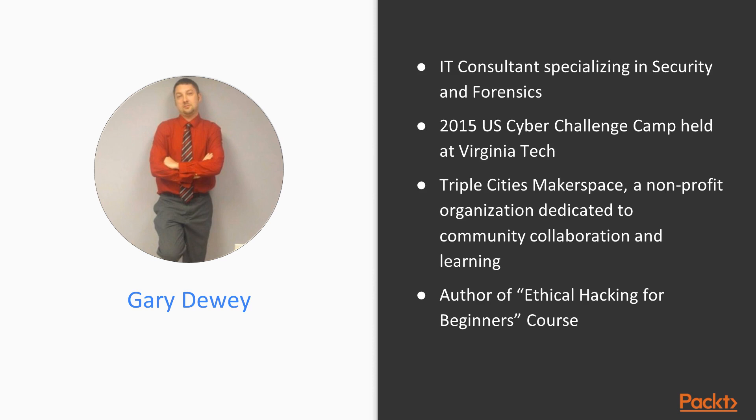In 2015, I attended the US Cyber Challenge Camp held at Virginia Tech. I'm a blogger and an active member of the Triple Cities Makerspace, a non-profit organization dedicated to community collaboration and learning. I'm also the author of the course Ethical Hacking for Beginners, which you can also find by Packt Publishers.